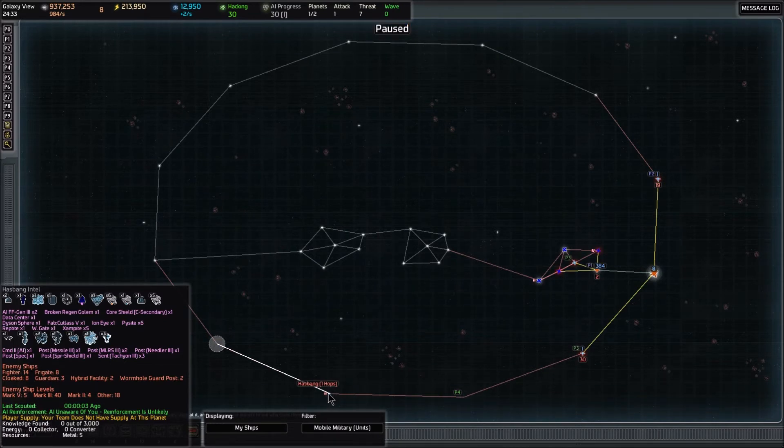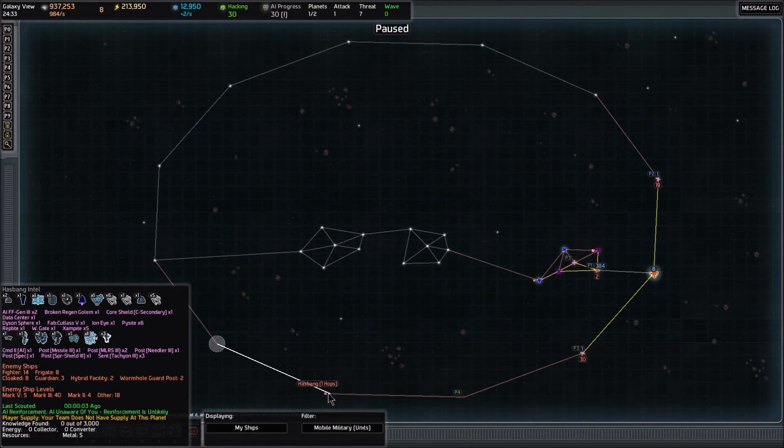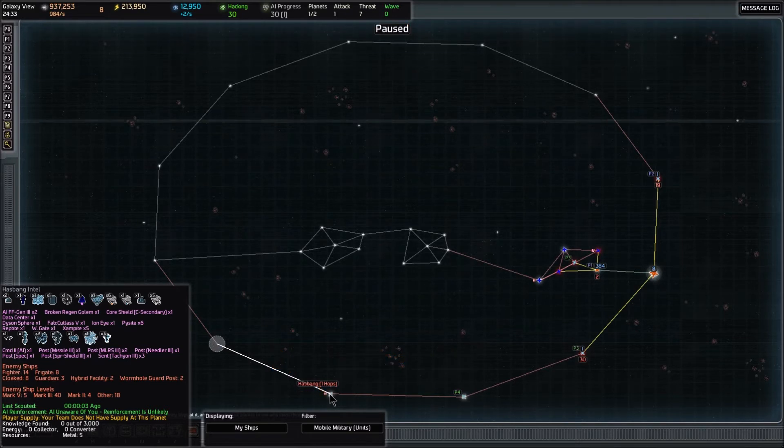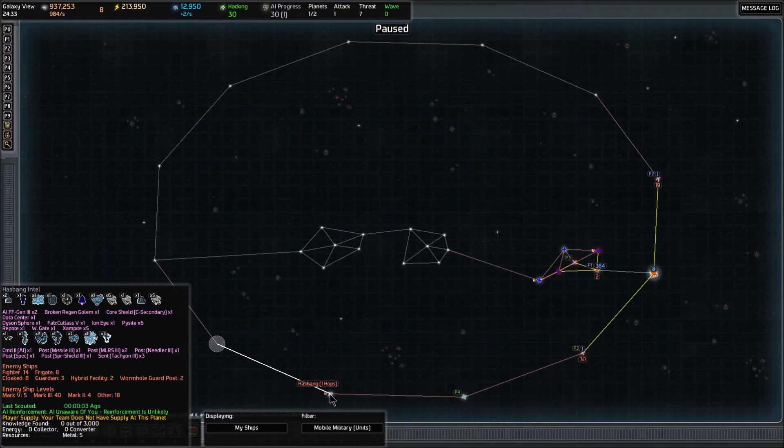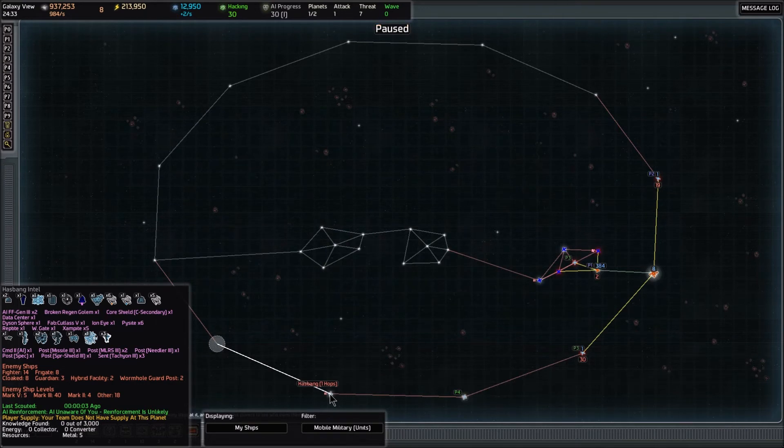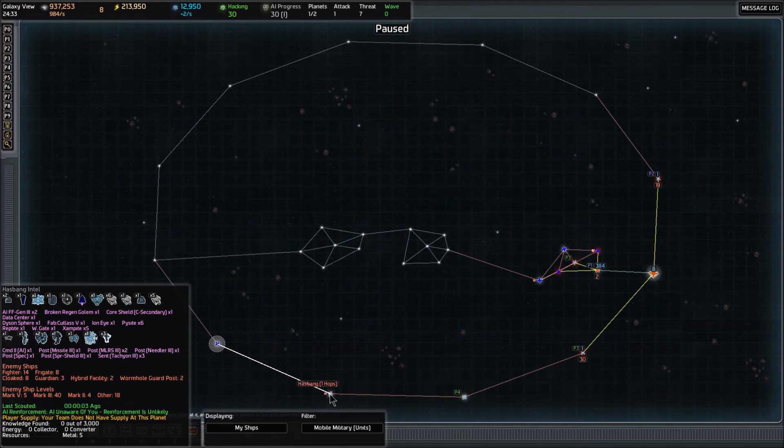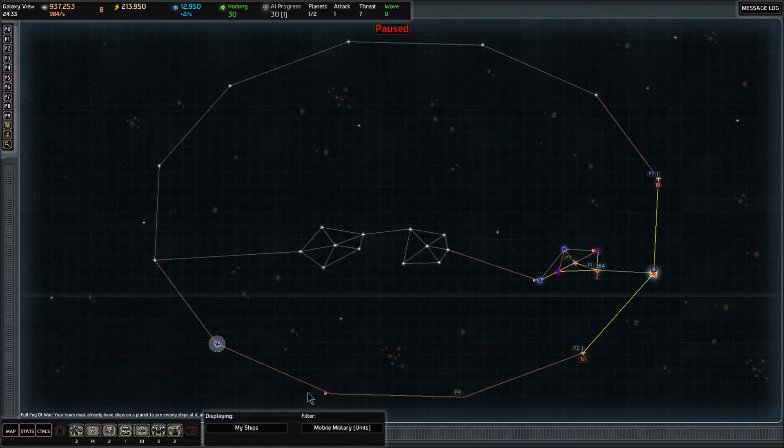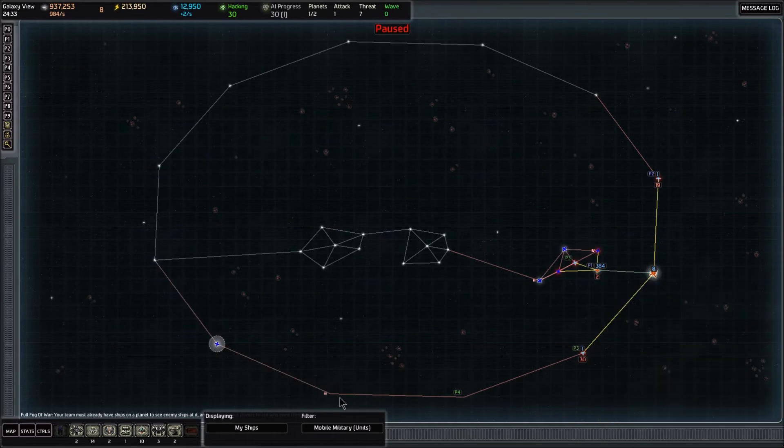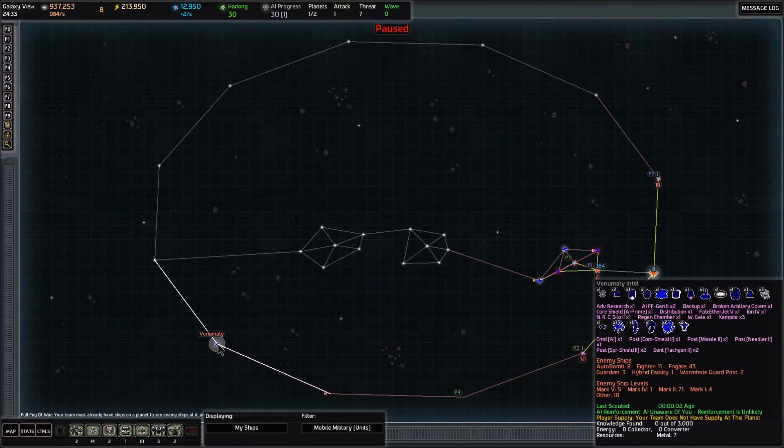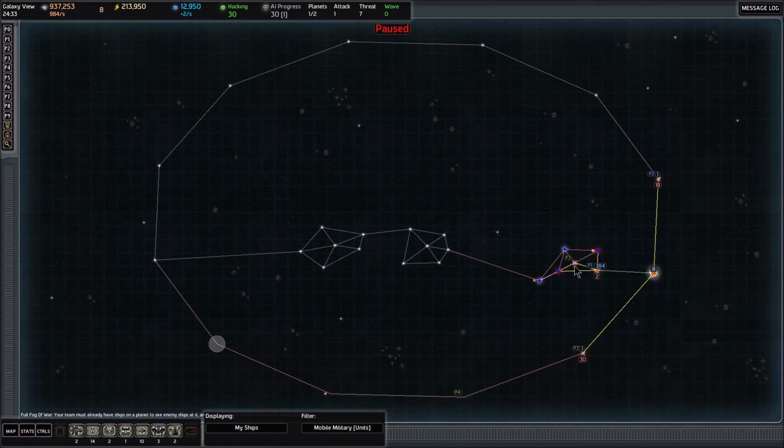This one has a broken regen golem—that's something we would want. There's a data center and a Dyson sphere there. A Dyson sphere means that if I were to go there and destroy the enemy base, it would free that Dyson sphere. That Dyson sphere is like a civilization and they would start pumping out free ships every three or four seconds that would fight the AI and be friendly towards us. If we connected our empire to that system, they would actually patrol our system for us with a gradually increasing sized fleet. So that's great. There's a fabricator there for a mark five ship, there's another eye, so this is completely off limits to us. Backup, another golem, fabricators—great things, too dangerous.